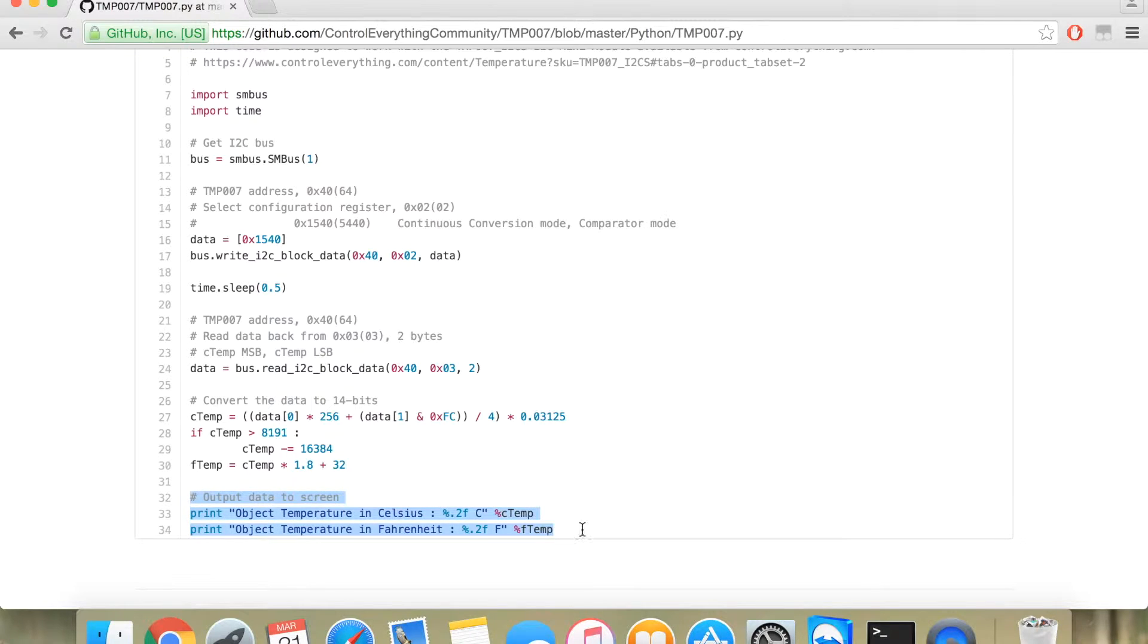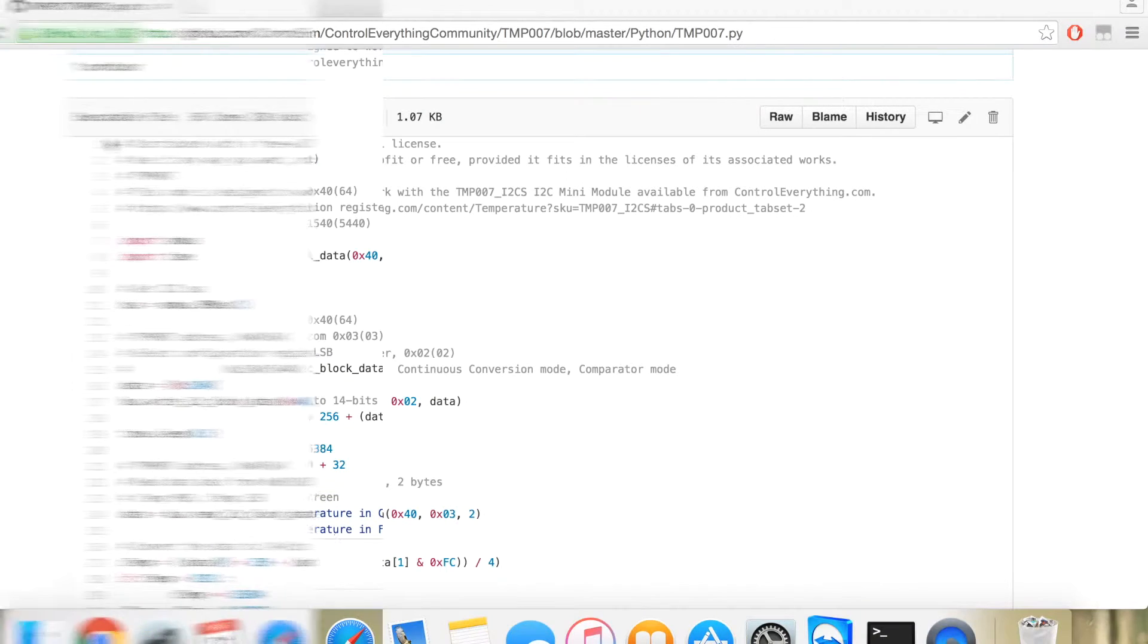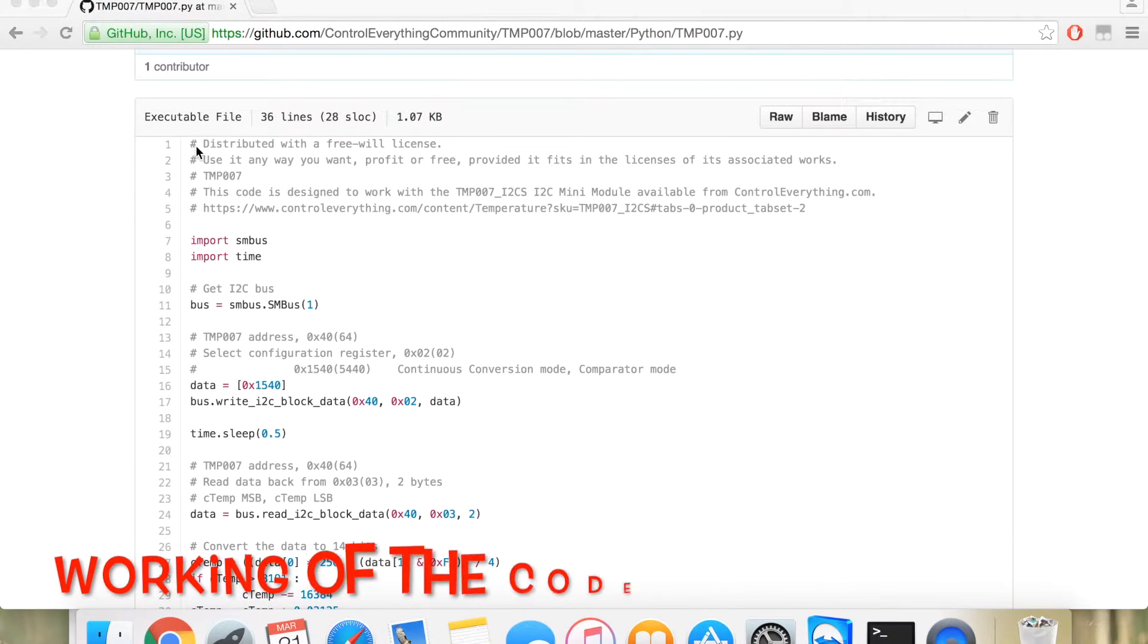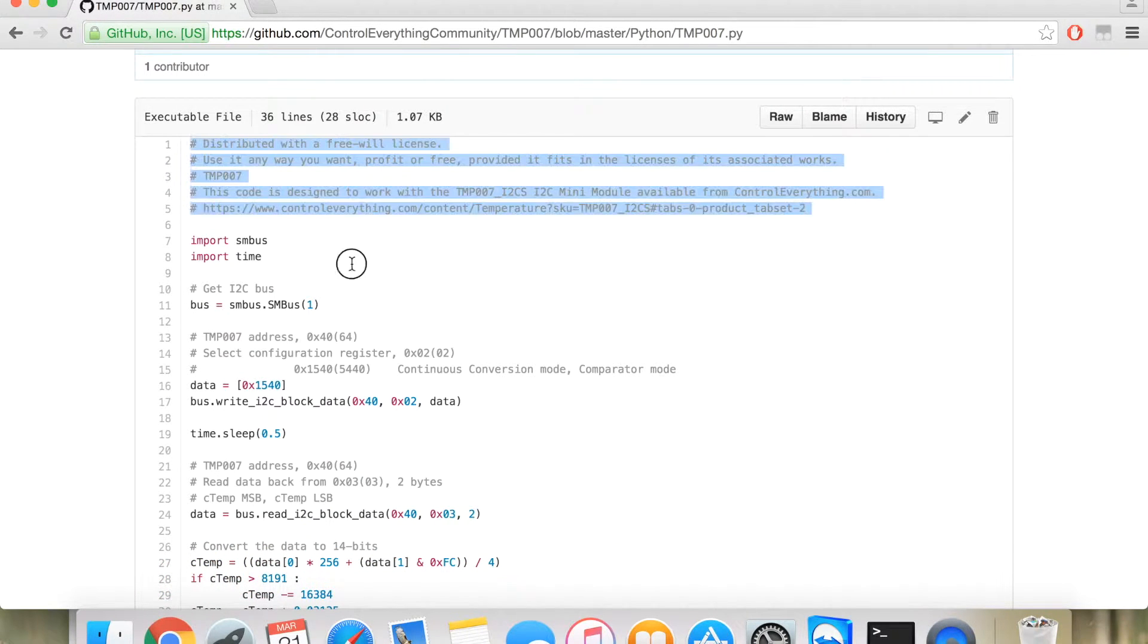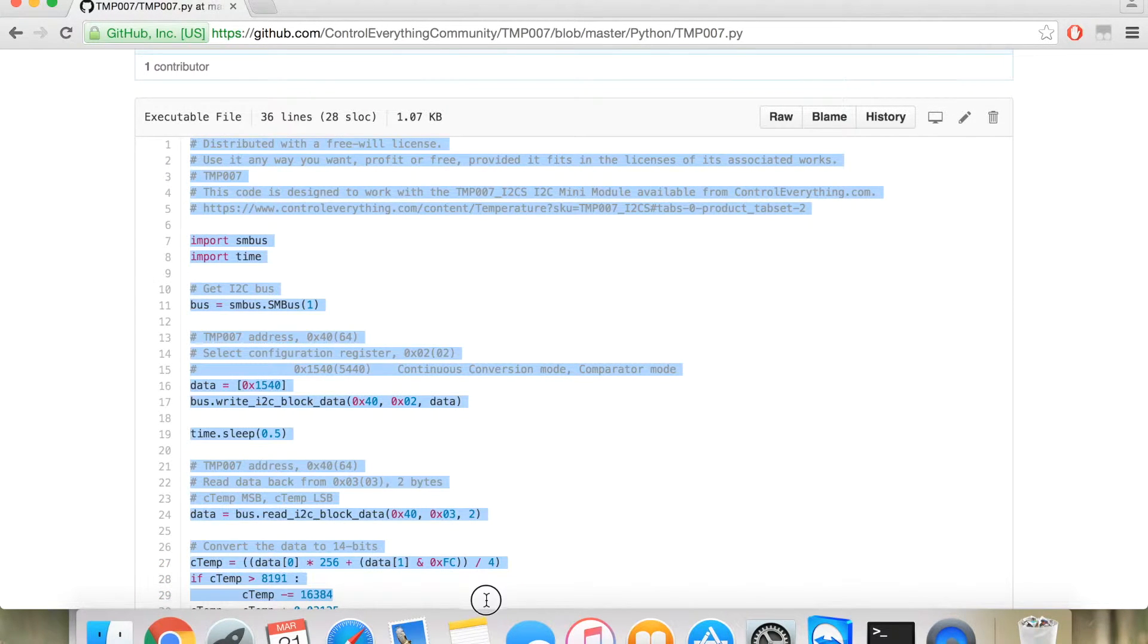This will tell you the object temperature in degree Celsius and degree Fahrenheit. For the implementation of the code, you need to copy the code first.